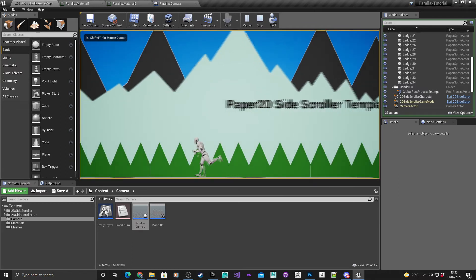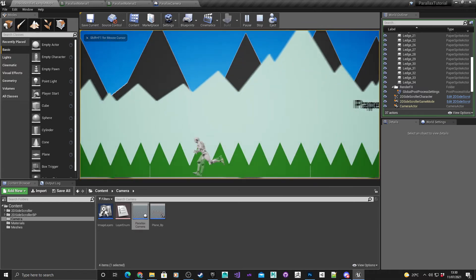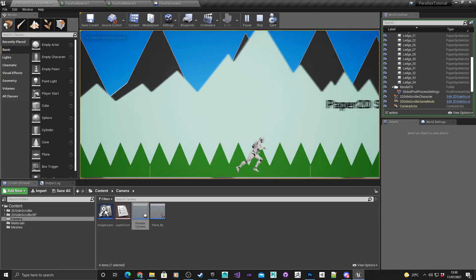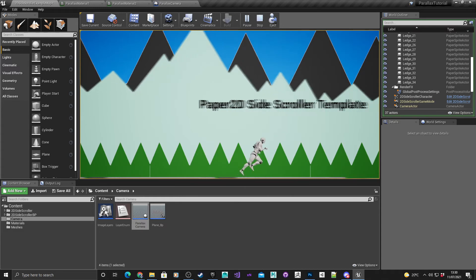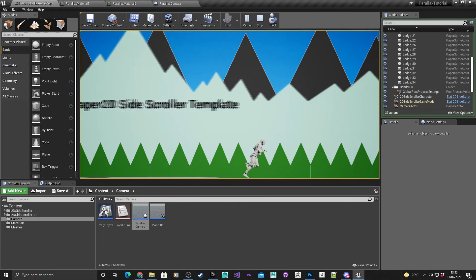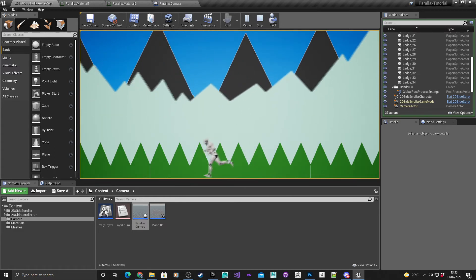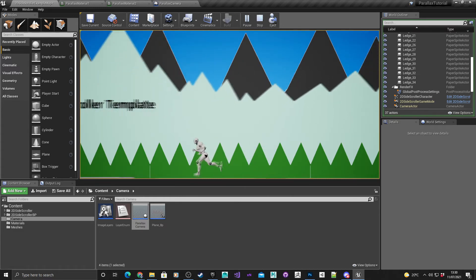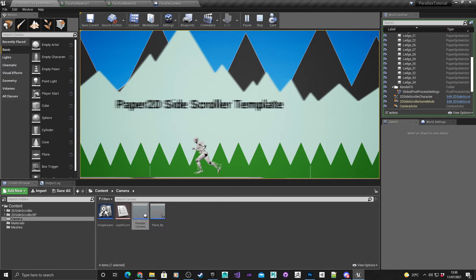you can pretty much see them there but obviously there's no parallax effect happening yet, so in the next part I'll show you how to add the parallax to these two new planes.